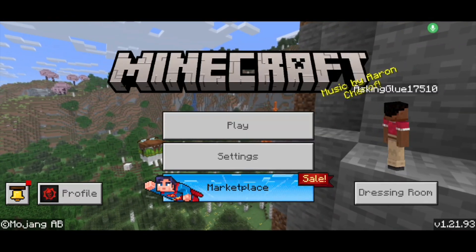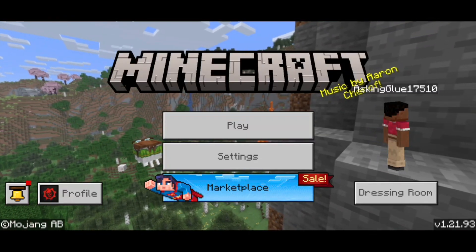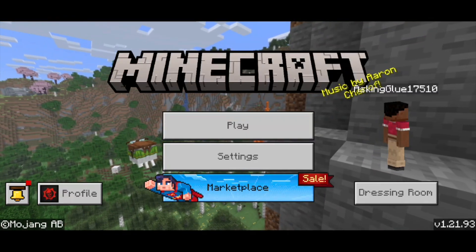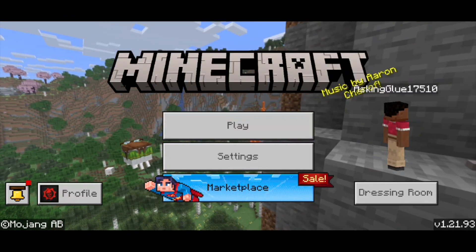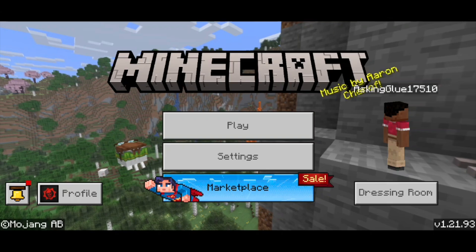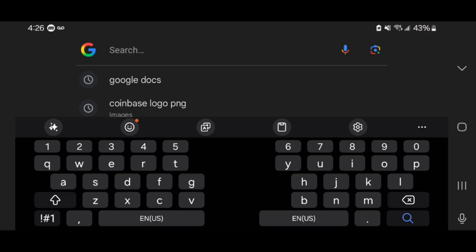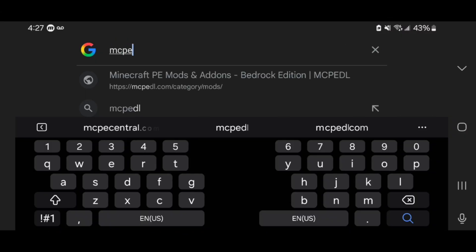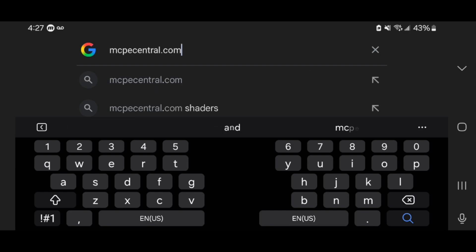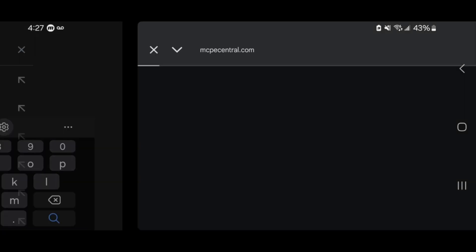In this video, I'm going to show you how to add mods to your Minecraft Bedrock Realms. The first thing you want to do is open up any web browser. For this video, I'm going to be using Google, and all you want to do is look up mcpecentral.com — I'll be linking it in the description down below and in the pinned comment.